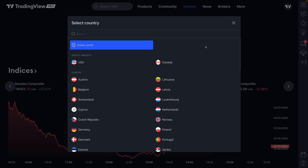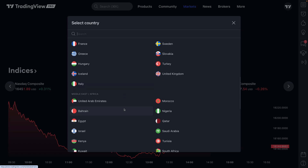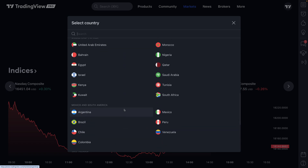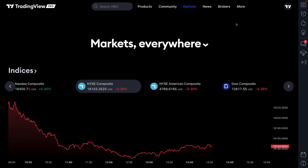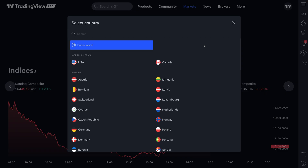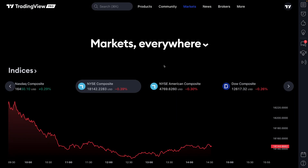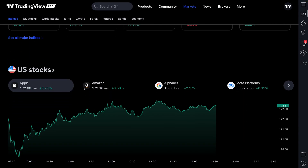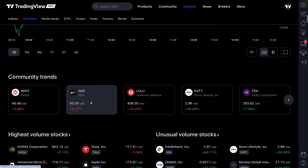If you want to change your region, you can click the dropdown and focus on a specific market of your choice. No matter where you are in the world or whatever market you want to follow, you have the capability to create a markets page specifically for you, just by clicking this and then clicking the country of your choice. As we scroll down, we're going to see some world indices data and U.S. stocks as well.